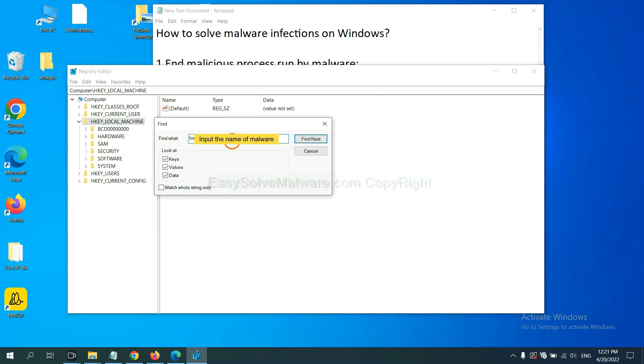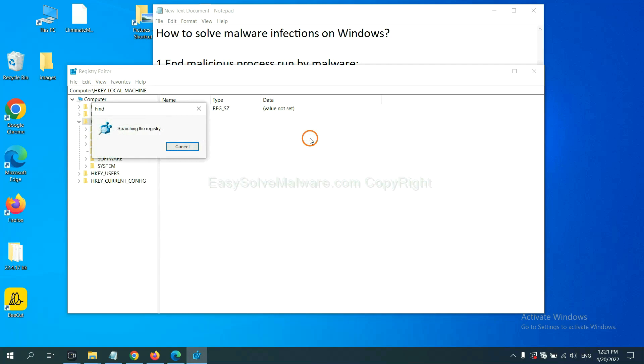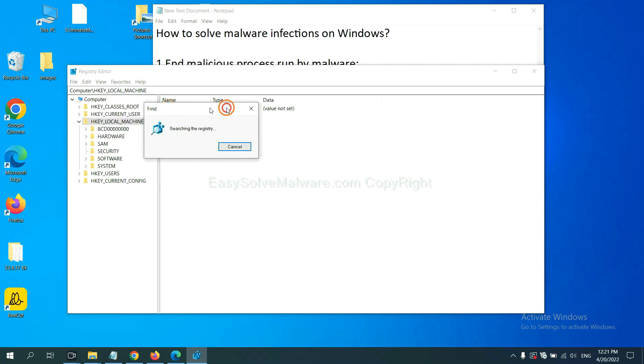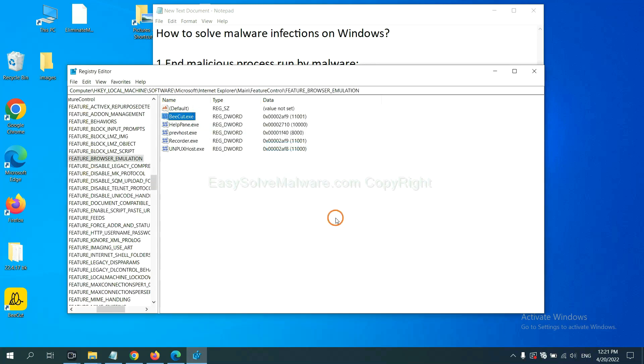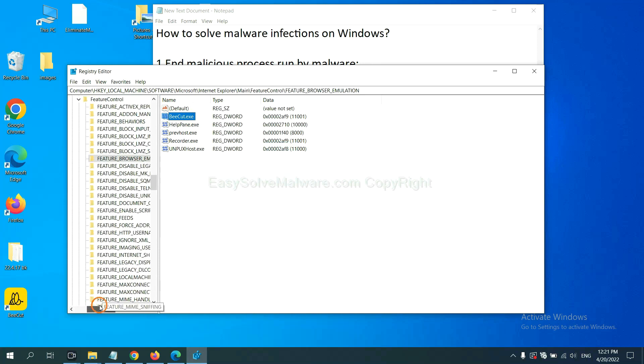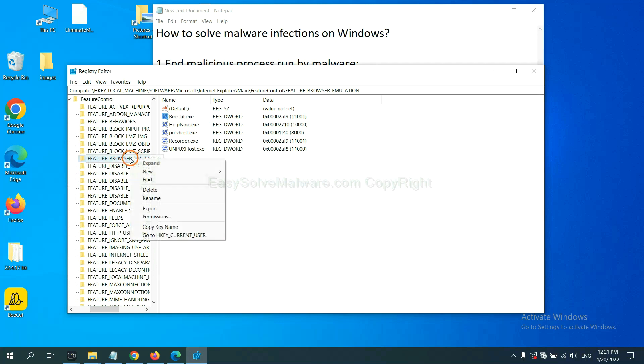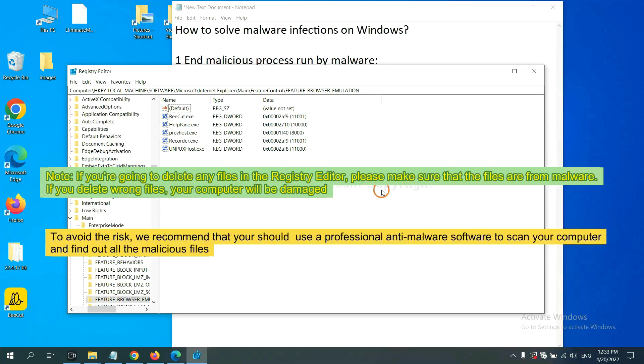For example, and click find next. OK. Now we have found some files from the malware. Right-click on the folder and click delete.